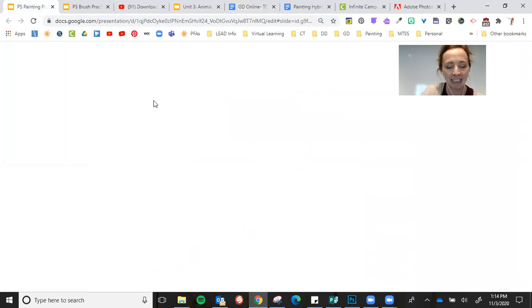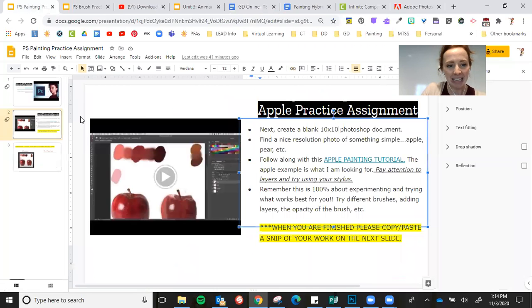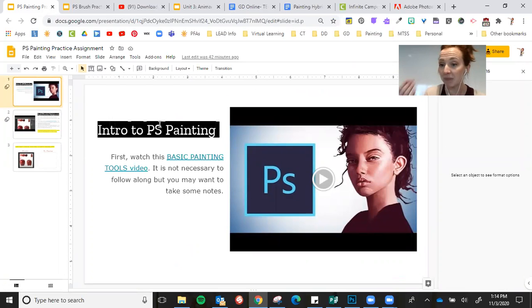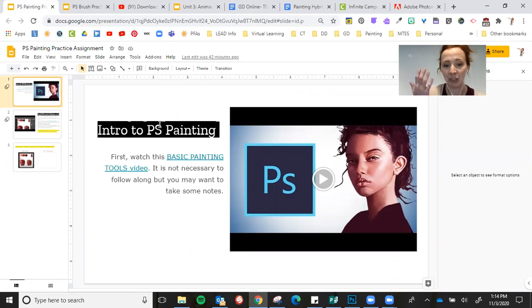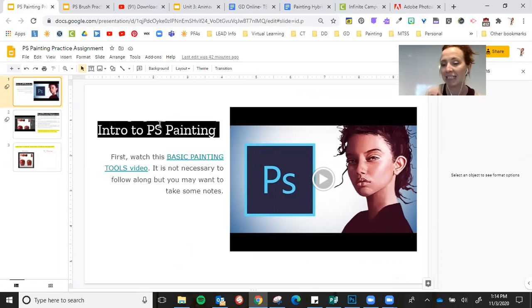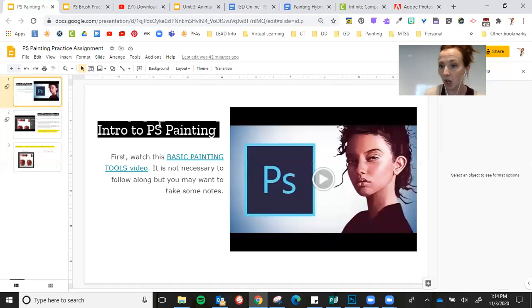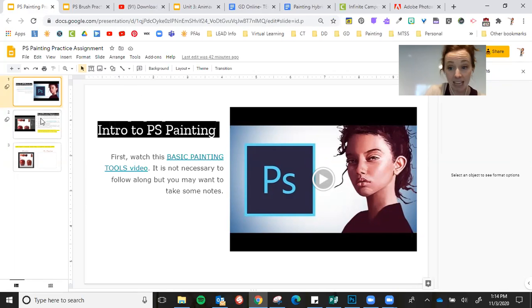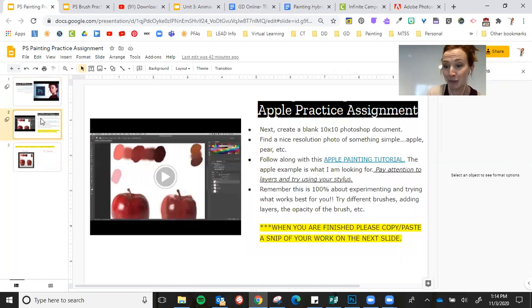You guys can see there's a couple different videos. So you will open up this assignment in Schoology and you will first watch this basic painting tools video. Not super long, but goes through some very basic things that you need to know when you start painting.